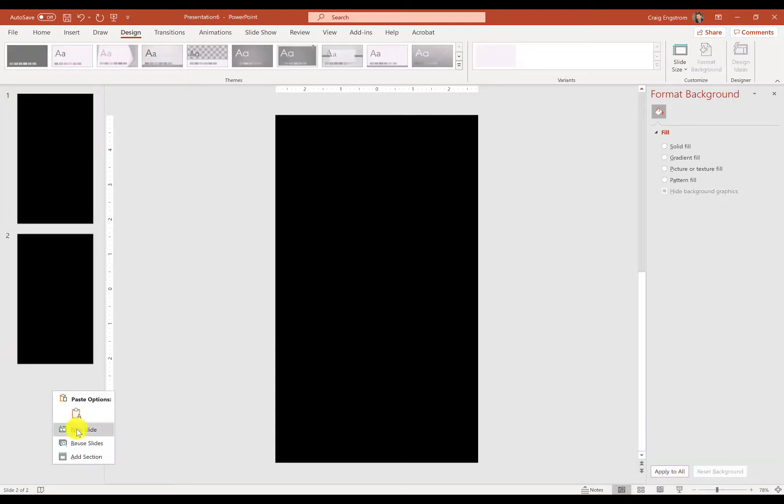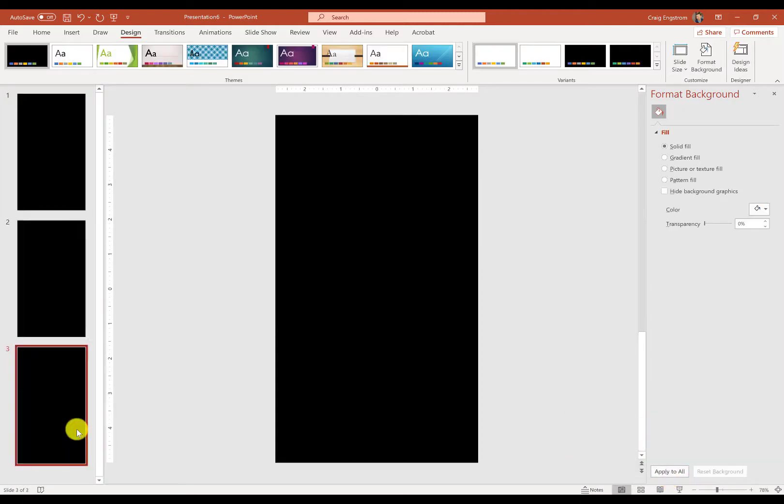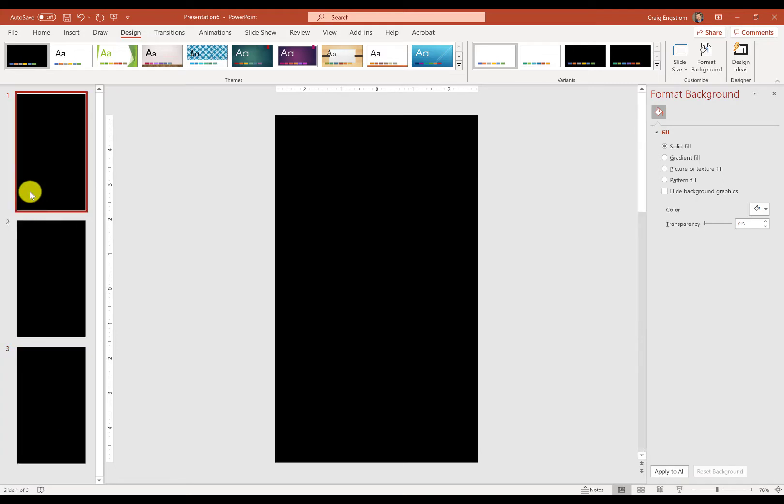So that's pretty much the steps that you need to know about in terms of creating the initial structure. Let's go ahead and start adding content.